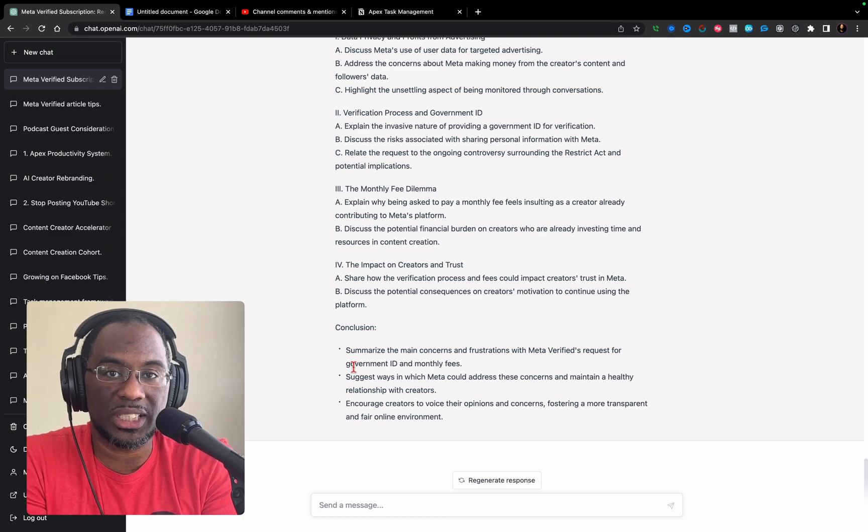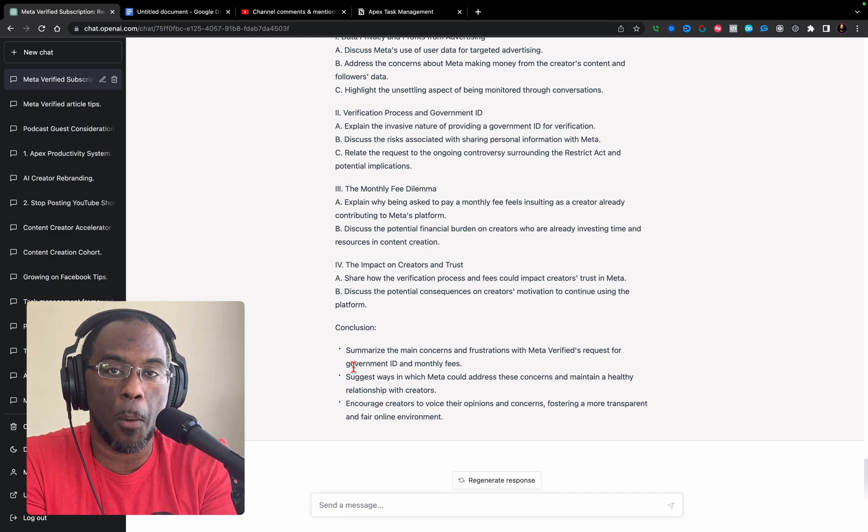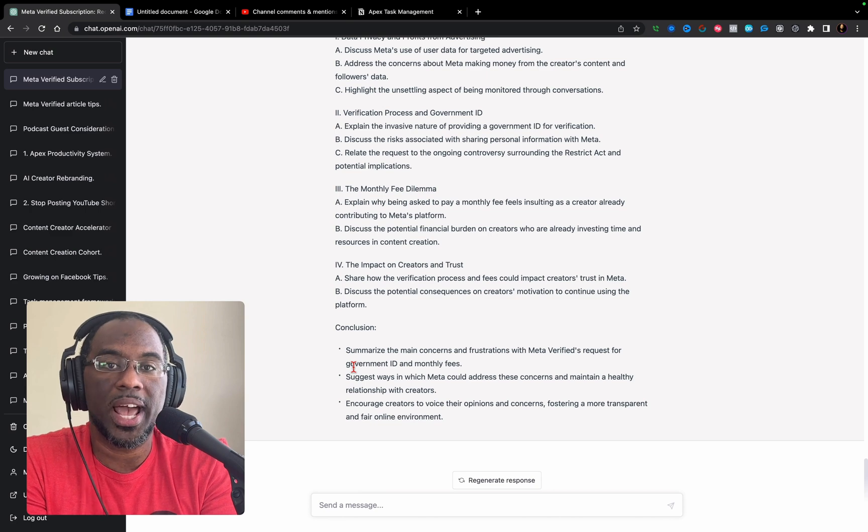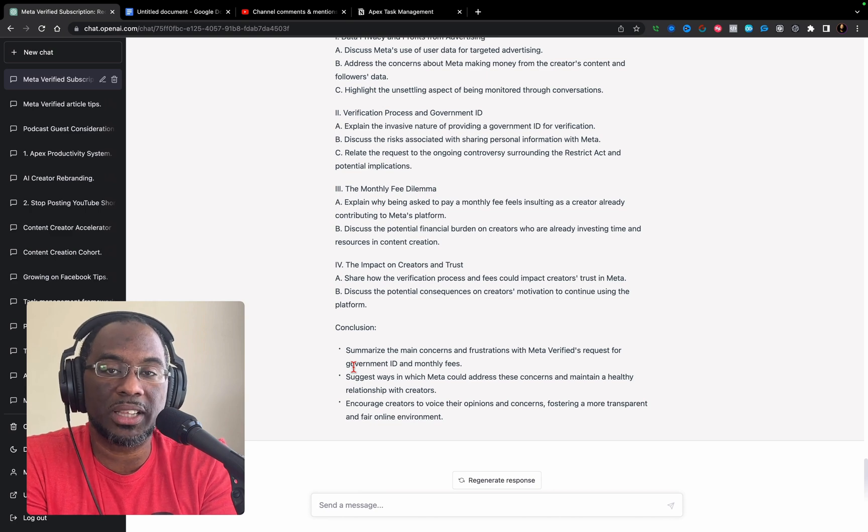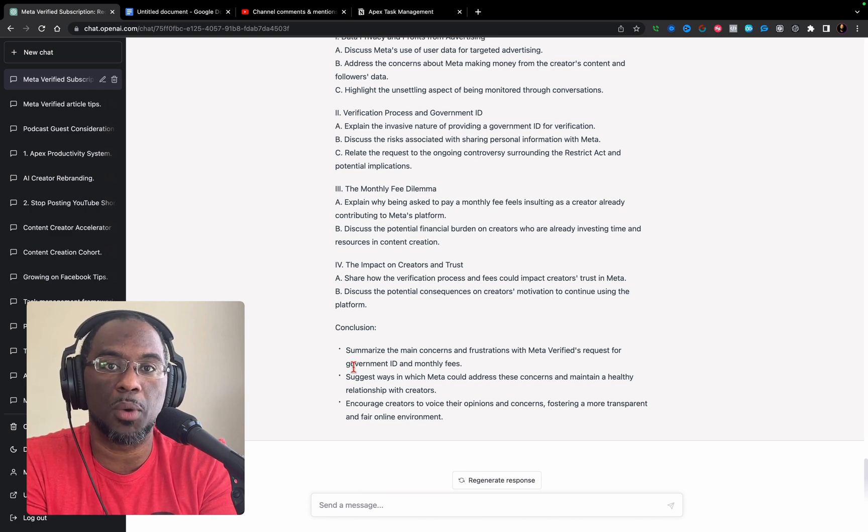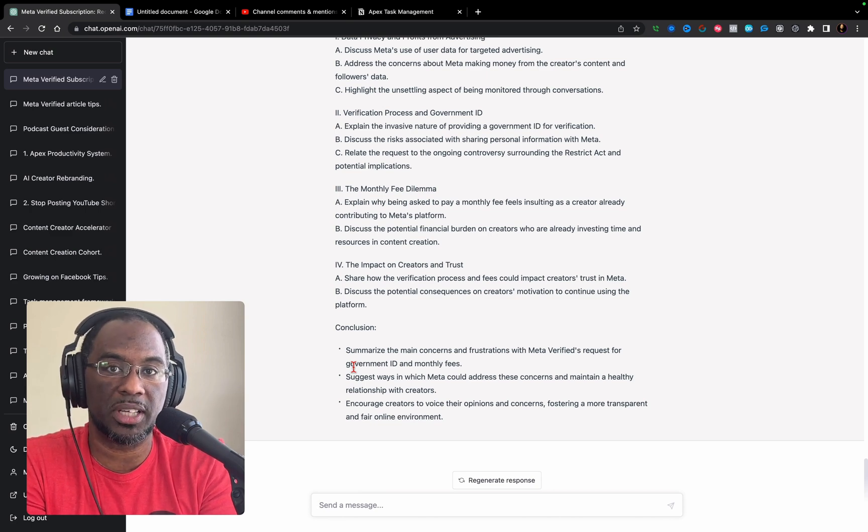Thank you for watching this video. I hope it's been helpful and helps you make the right decision about whether you should subscribe to GPT Plus or not.